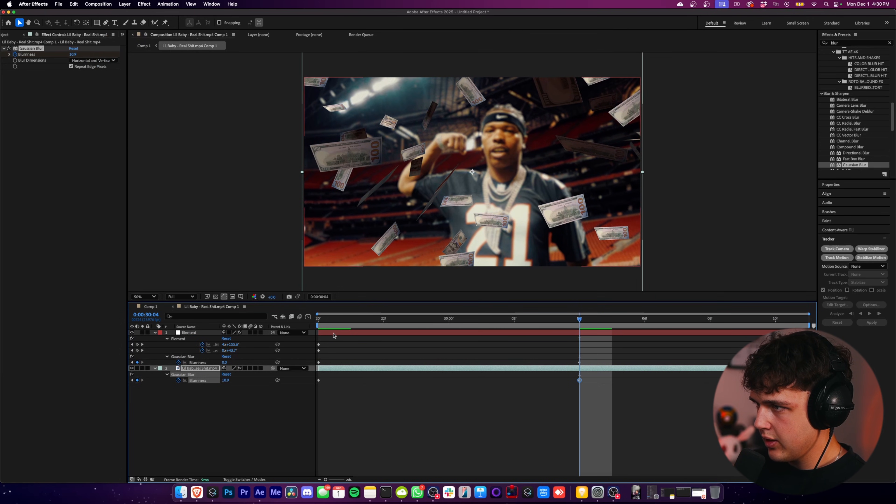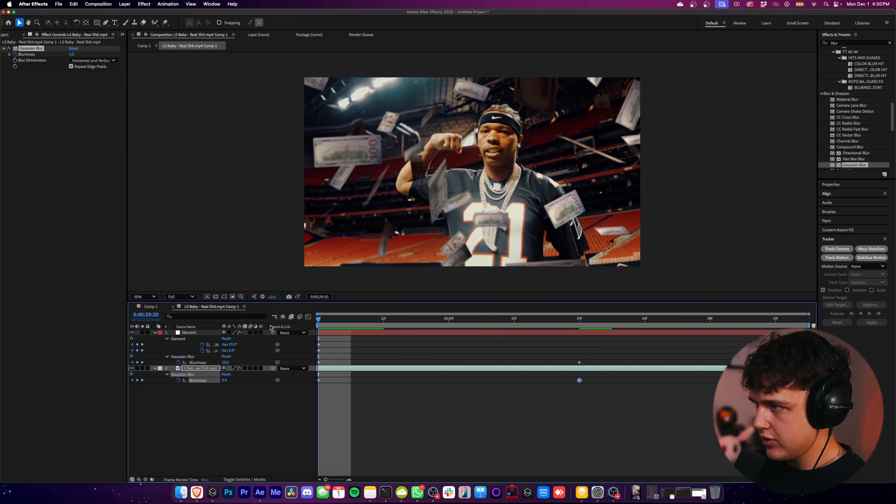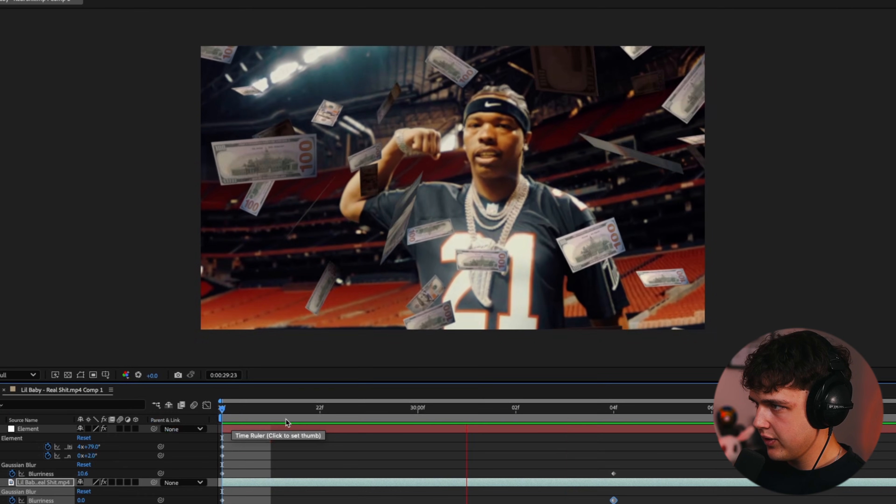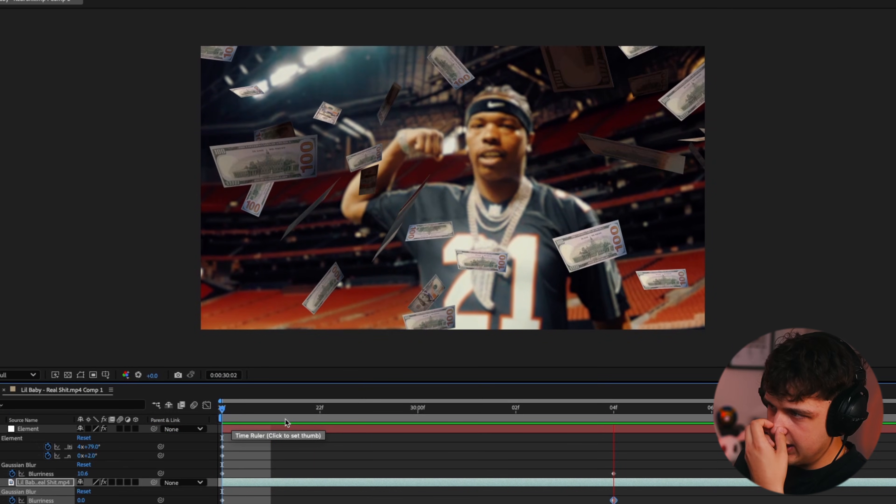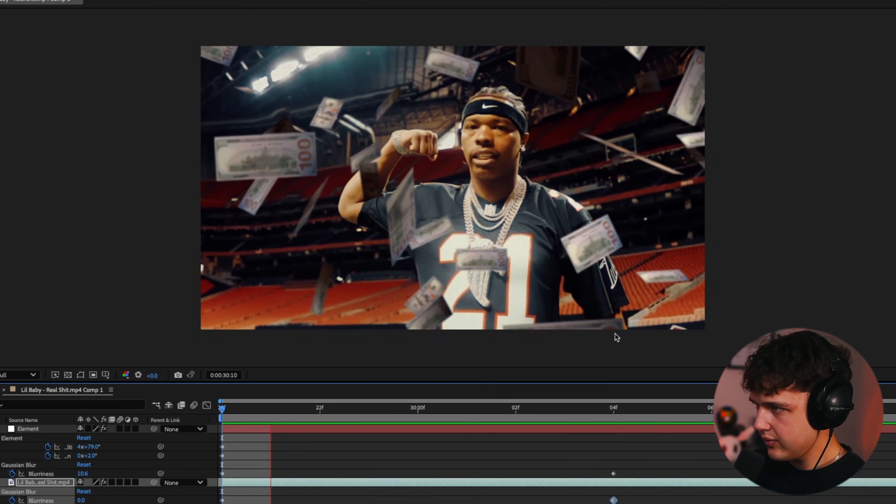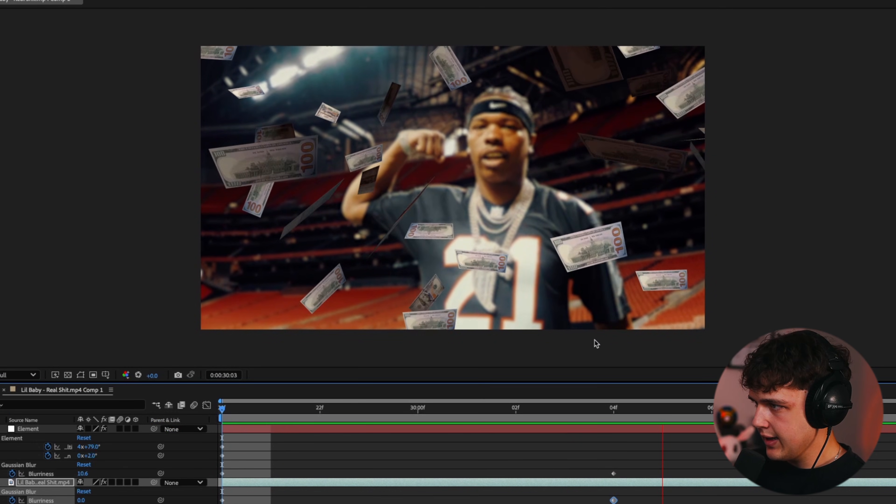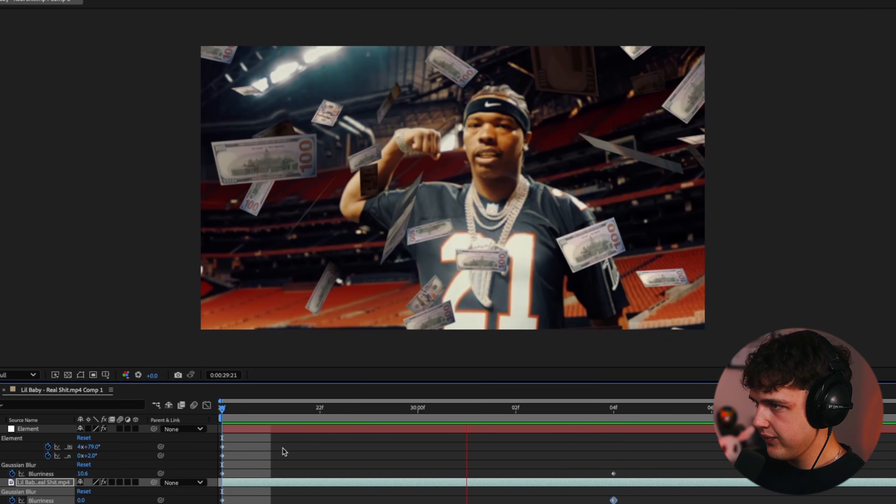And then we reach here, we're going to have him go out of focus. So if we play it through, you're going to see it's going to focus on the money and not focus on him.